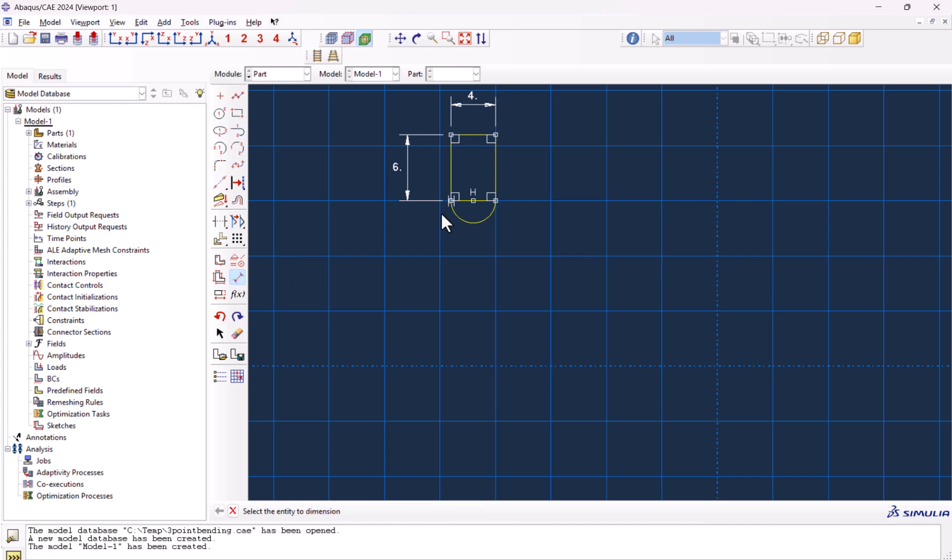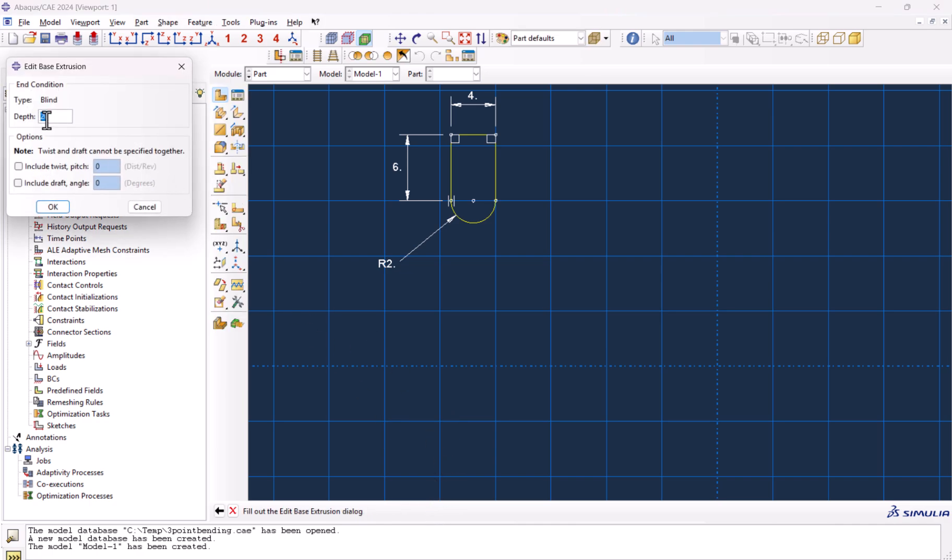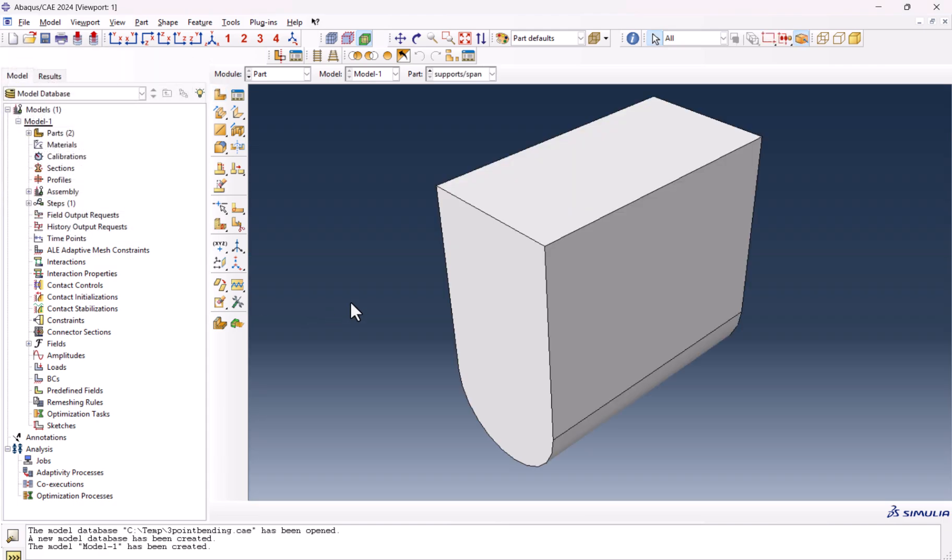This one must be 2, which is true. Now we need to select this one and by clicking the scroll button, we can delete the part. And done. This depth must be 8, which is the same as the beam.